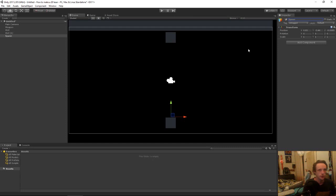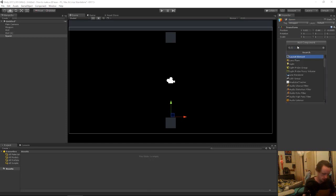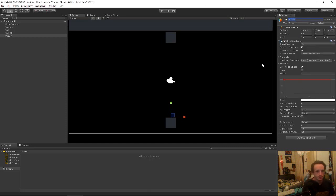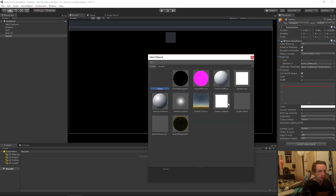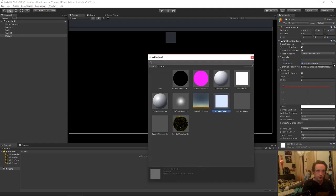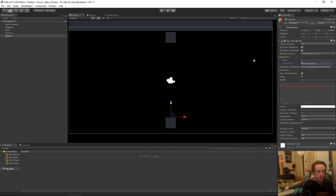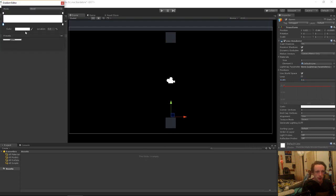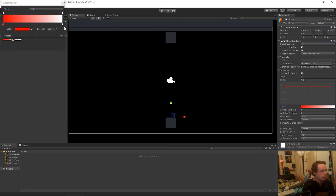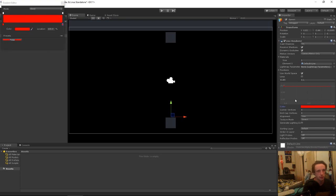And then this is where we're going to have our laser. We're going to be doing the laser with a line renderer. We'll add our line renderer and add a material, just the default sprite material. We're going to want the laser to be a bit thinner and red.